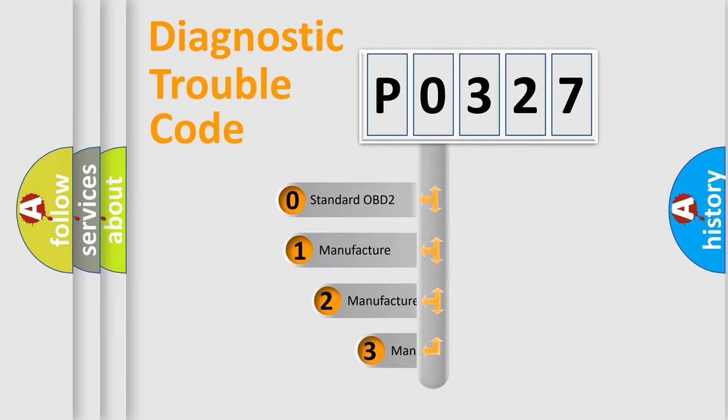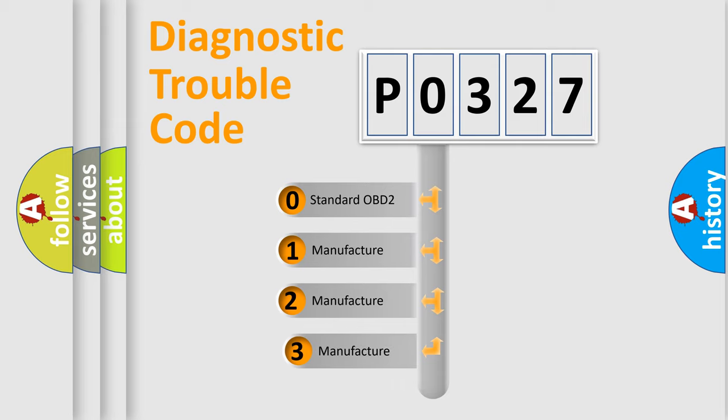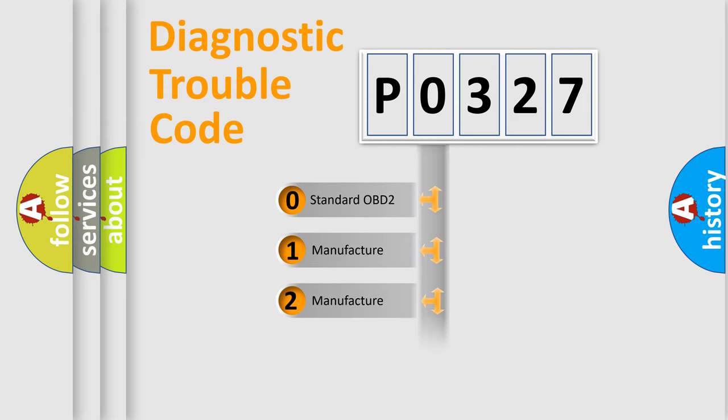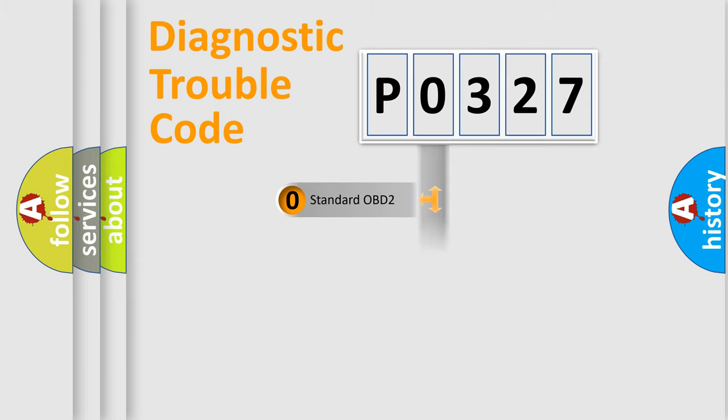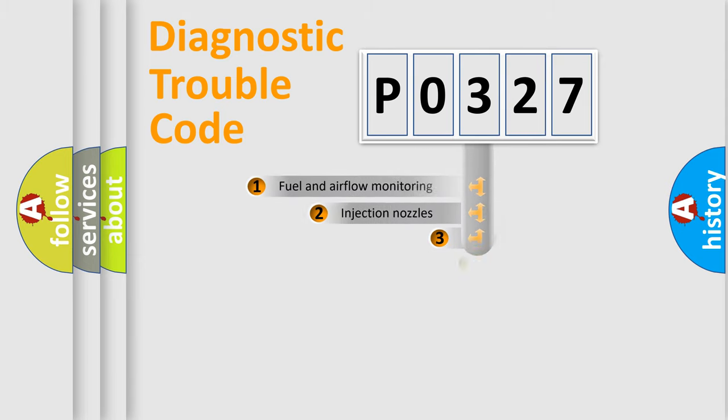If the second character is expressed as zero, it is a standardized error. In the case of numbers 1, 2, or 3, it is a manufacturer-specific expression of the car-specific error.